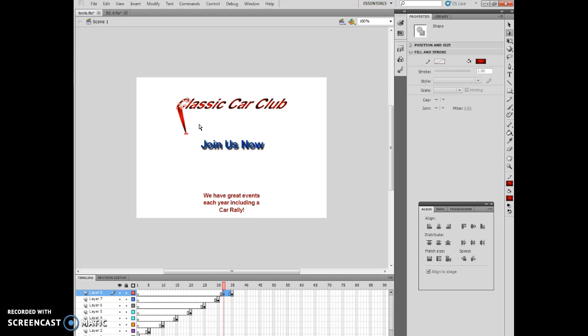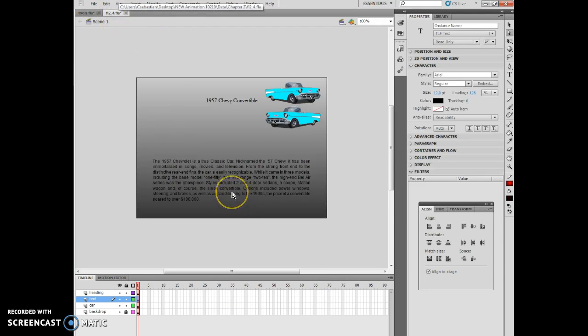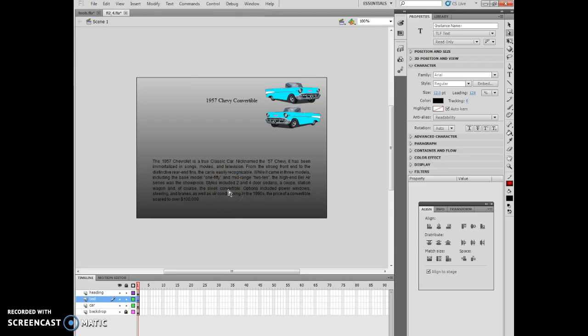So the next thing I want to do is I want to open FL2 underscore 4, which I've done. And our next section will now start with FL2 underscore 4, working with this item here.